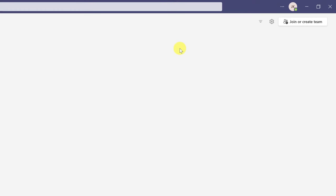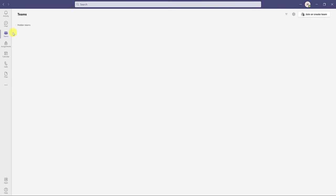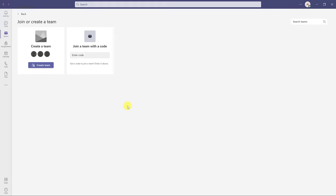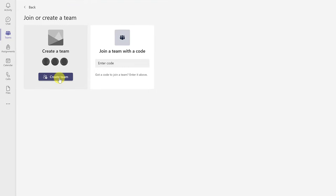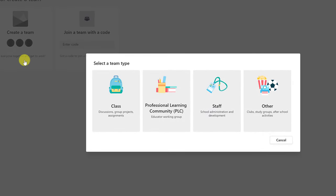Let's go ahead and create our first team. This is where it will be different if you're not part of the education Microsoft Teams license. If I go to the top right-hand corner and click 'Join or create a team' — with Teams selected in this space — I'll hit join or create a team and then create a team. This is where you choose: is it going to be for a class, a PLC (professional learning community), staff, or other? There is a difference between them, and the main one would be assignments.